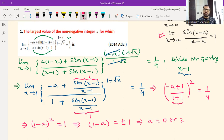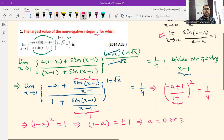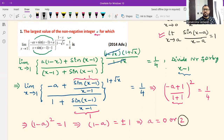Now, what is the correct answer? The question asks for the largest value of non-negative integer a. Everybody will likely keep the answer 2, because among the two values of a, the largest non-negative integer appears to be 2. But actually this is not the correct answer — 2 is wrong. The correct answer is 0.